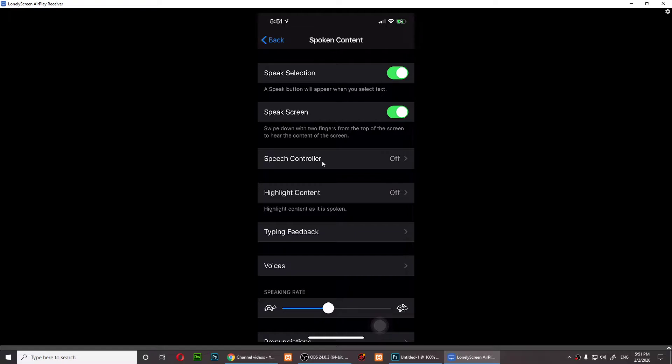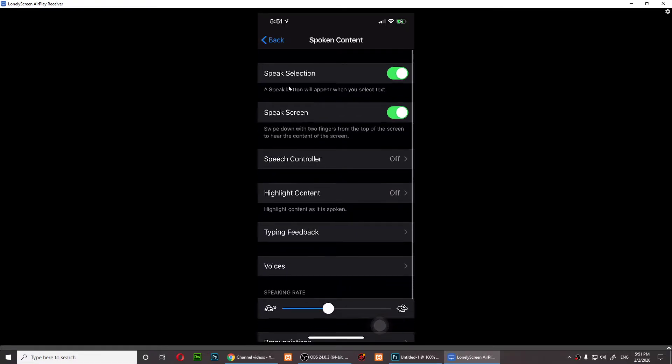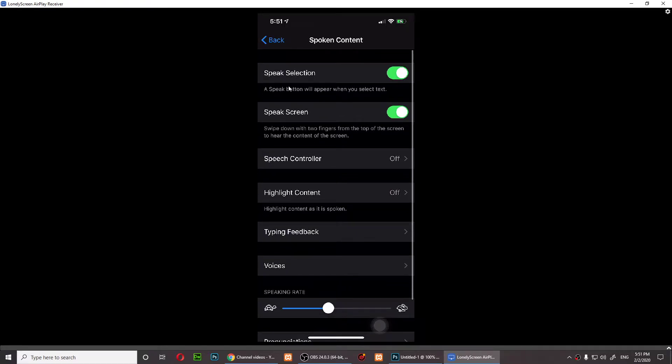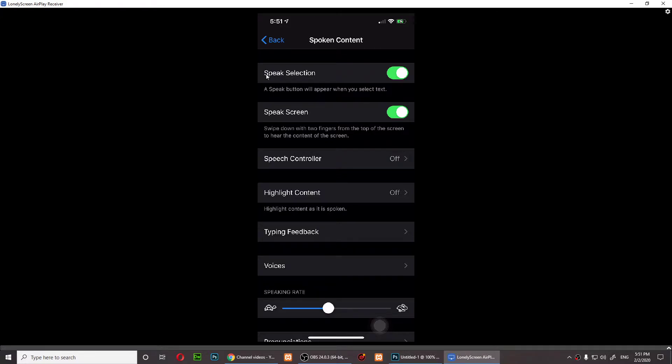If you open Spoken Content, the first option that you have is Speak Selection, which means that whatever you select, you can tap on Speak and that content will be spoken.